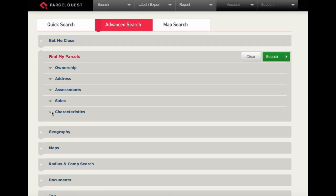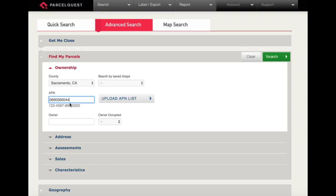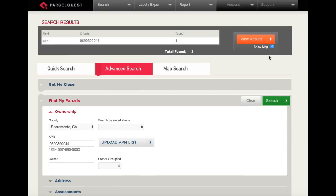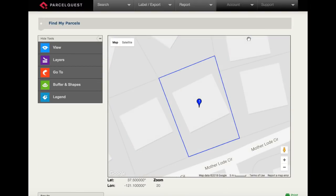First, let's perform a single search by APN within the ownership section. Let's search for APN number 069-039-004 within Sacramento County. After you've typed in your APN, we're going to go ahead and click the green search button. Next, we're going to click on the orange view results button.